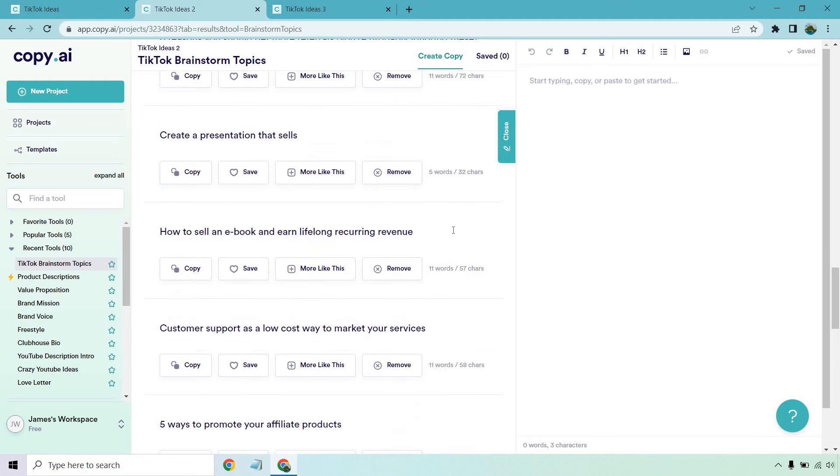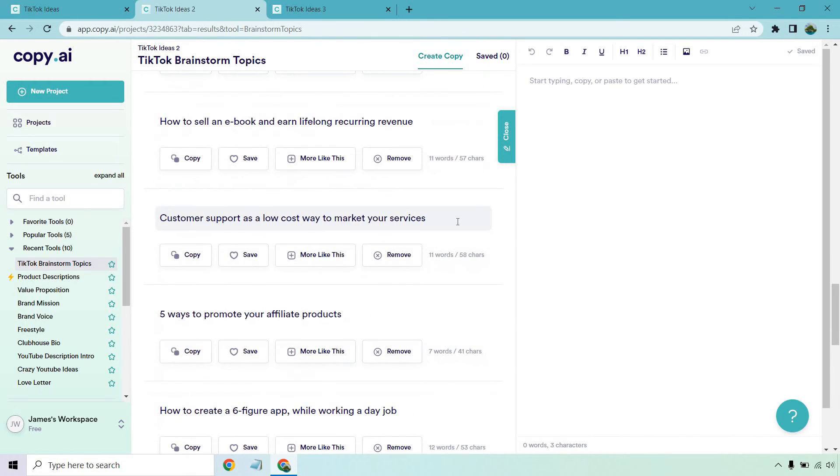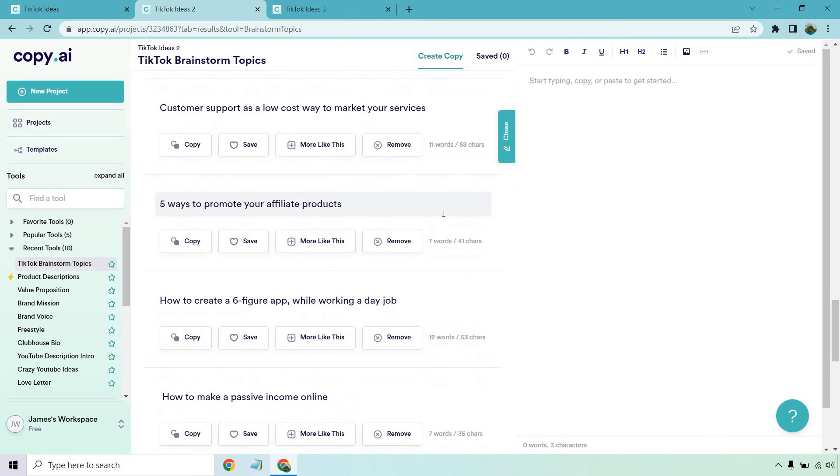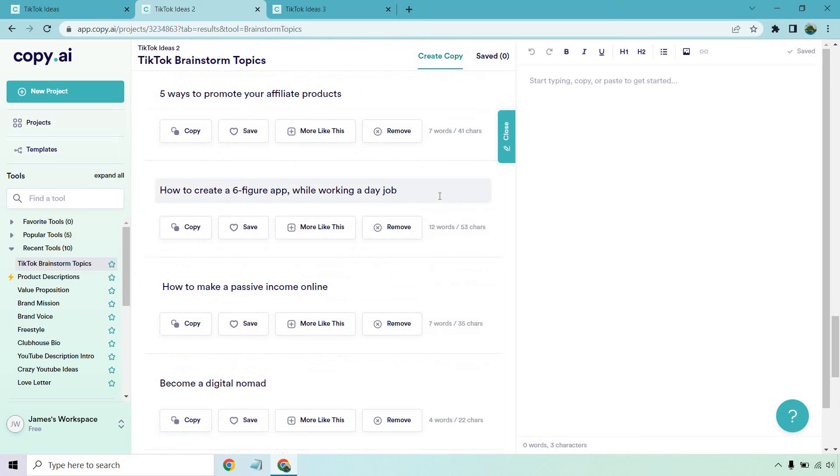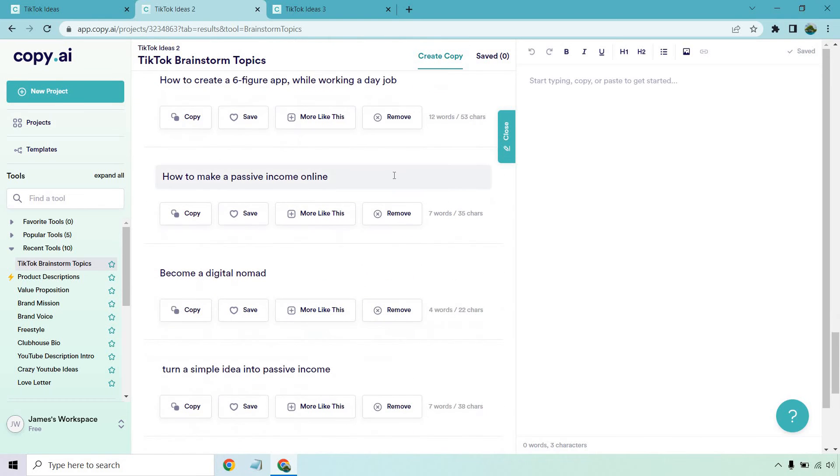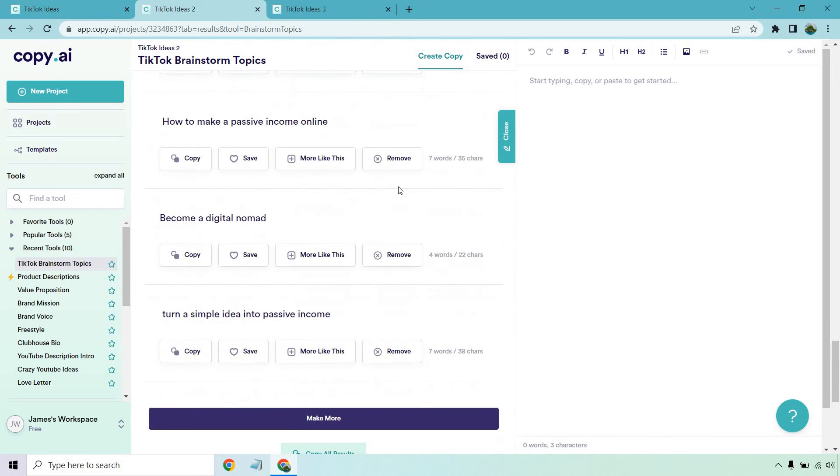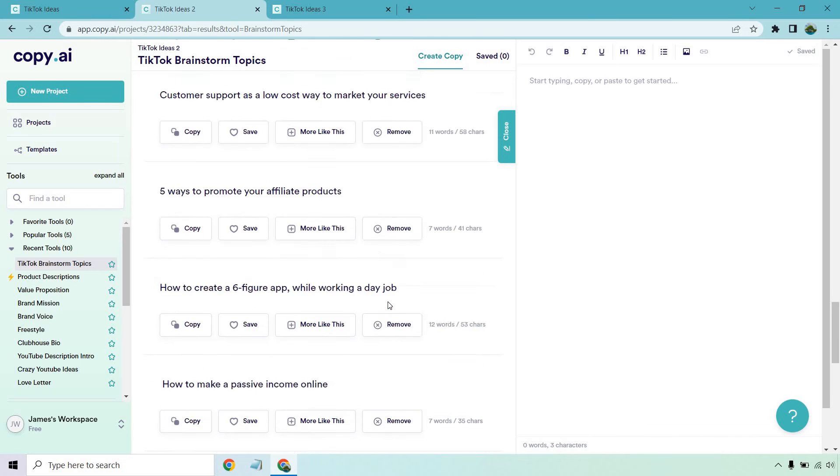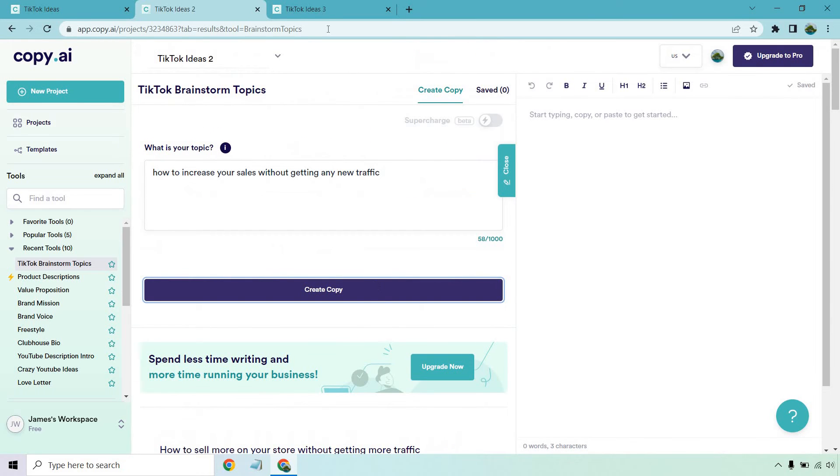Create a presentation that sells, how to sell an ebook and earn lifelong recurring revenue. Customer support as a low cost way to market your services, five ways to promote your affiliate products, how to create a six figure app while working a day job, how to make a passive income online, become a digital nomad and turn a simple idea into passive income.